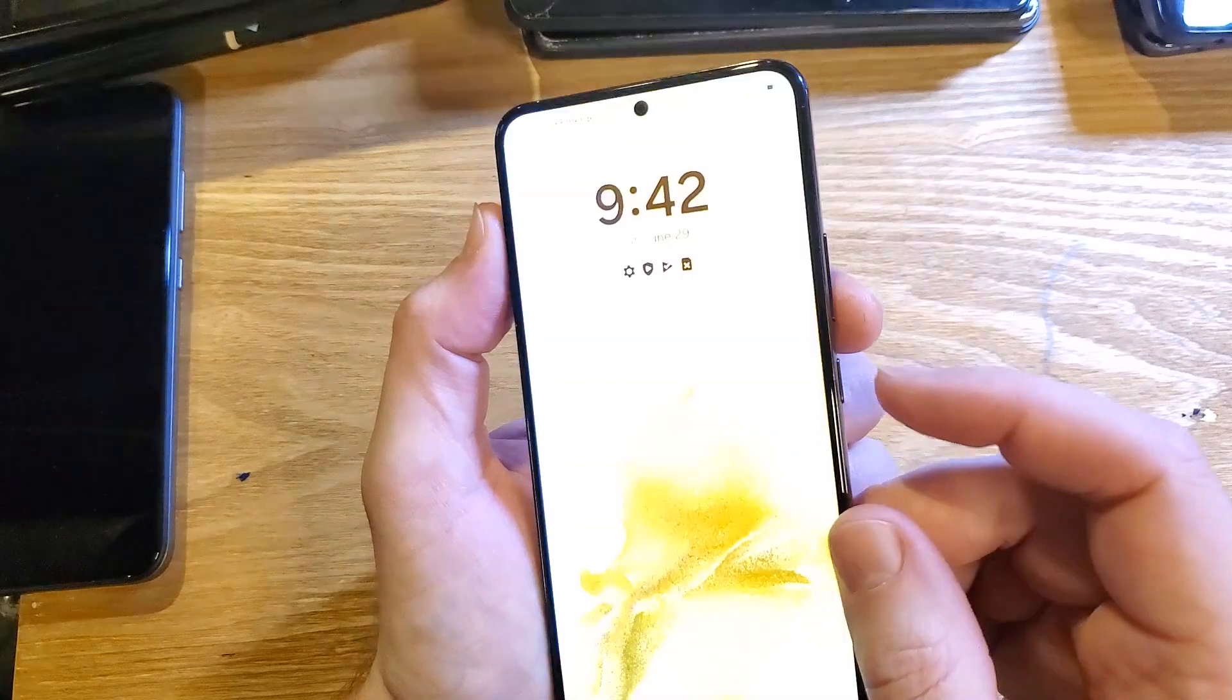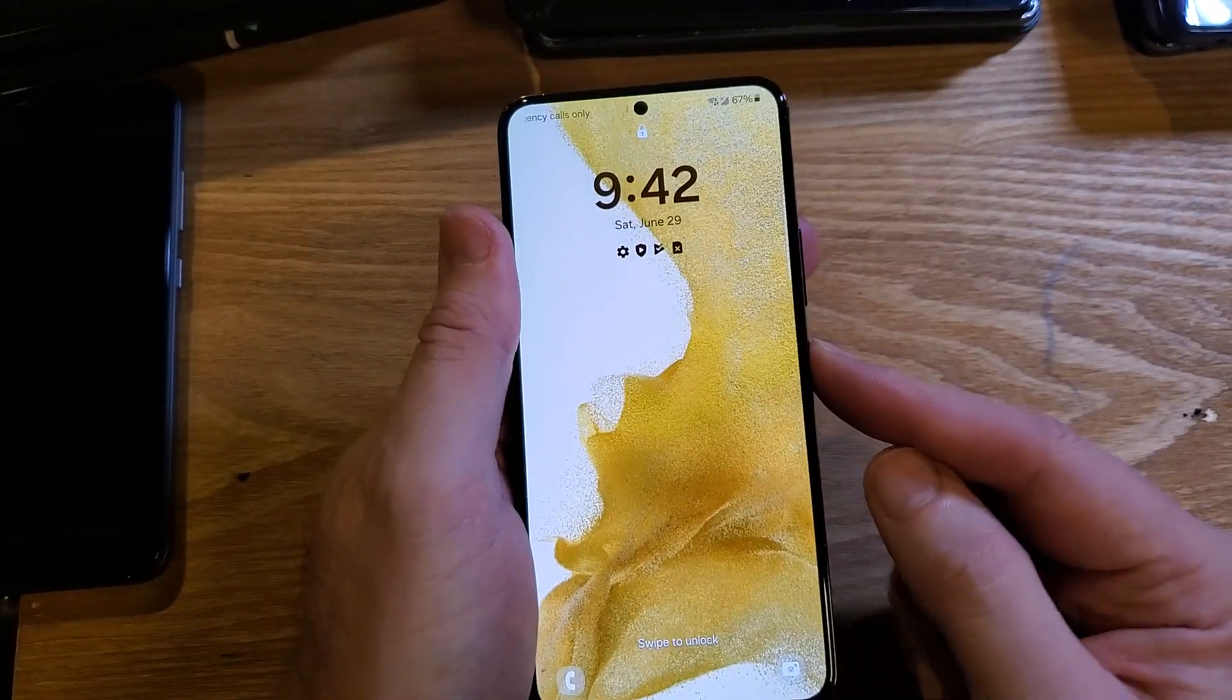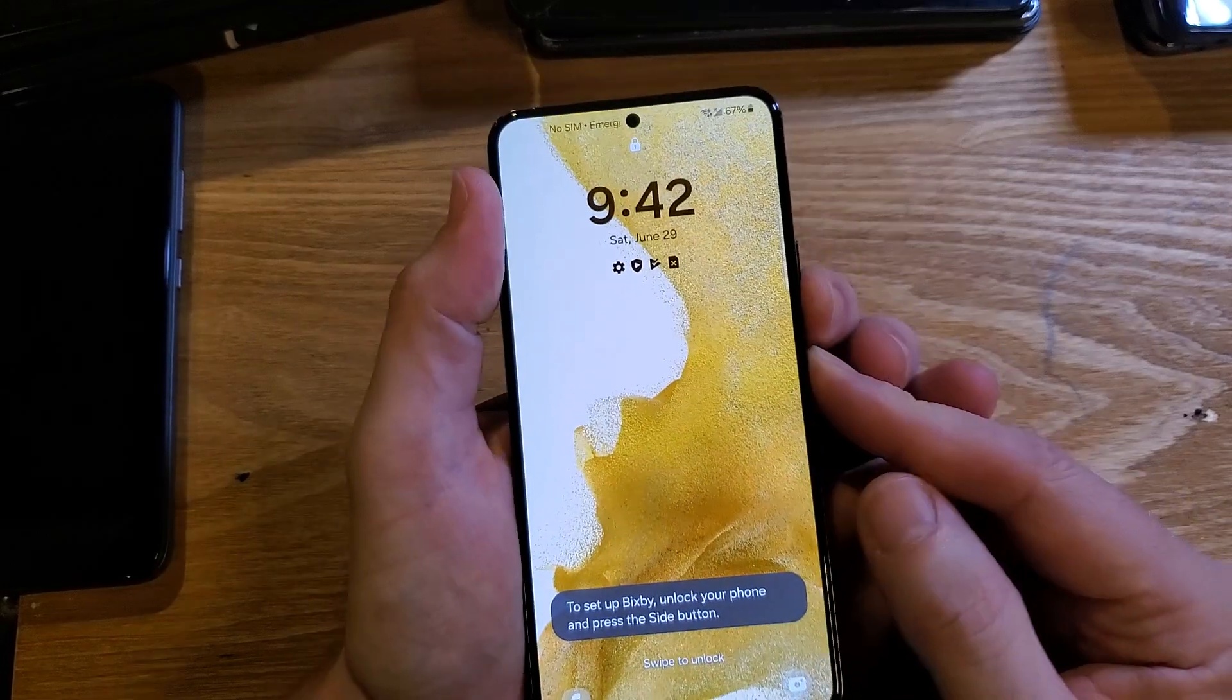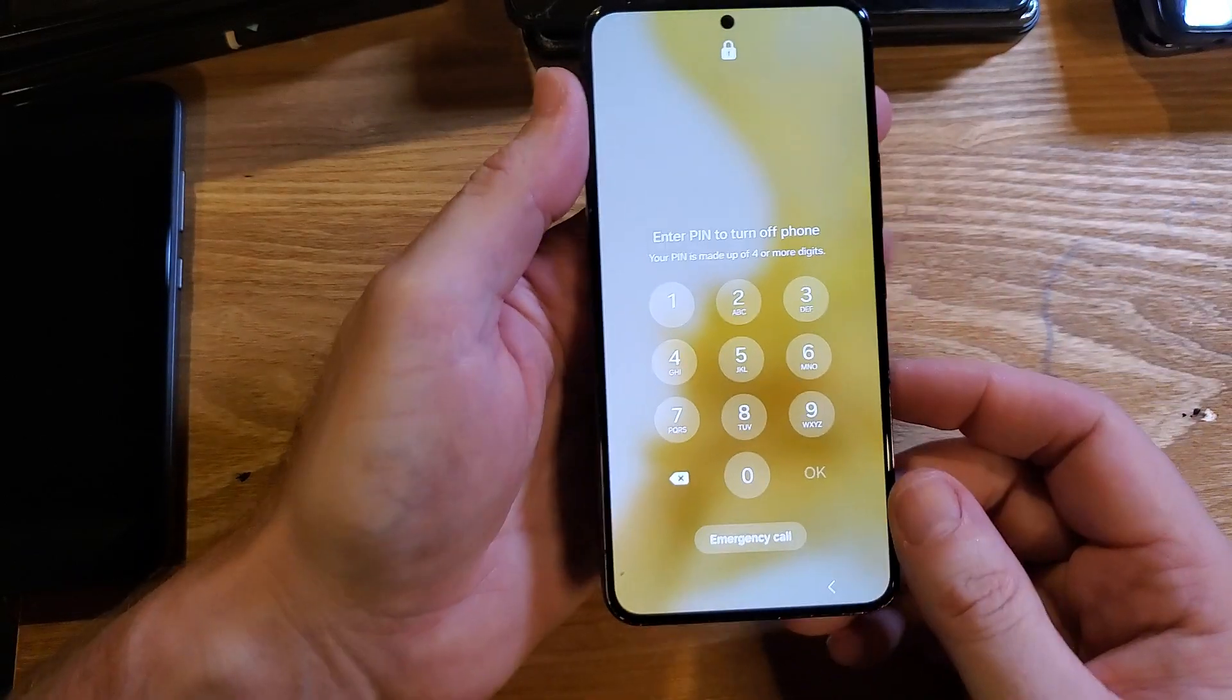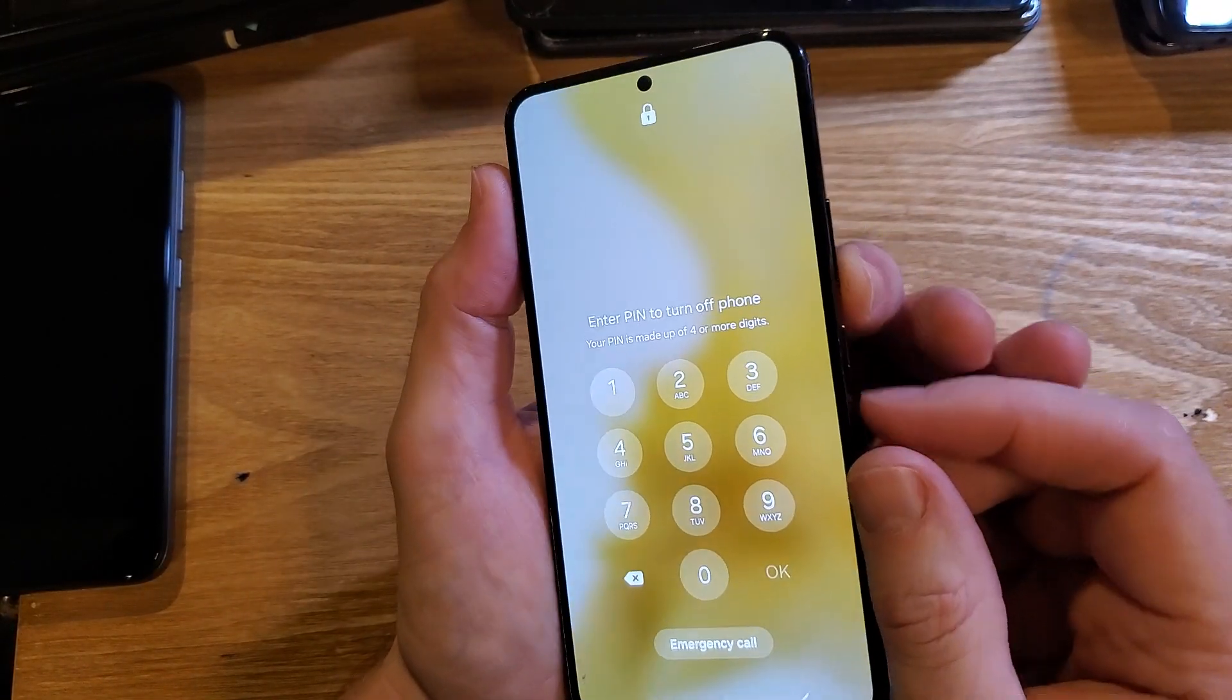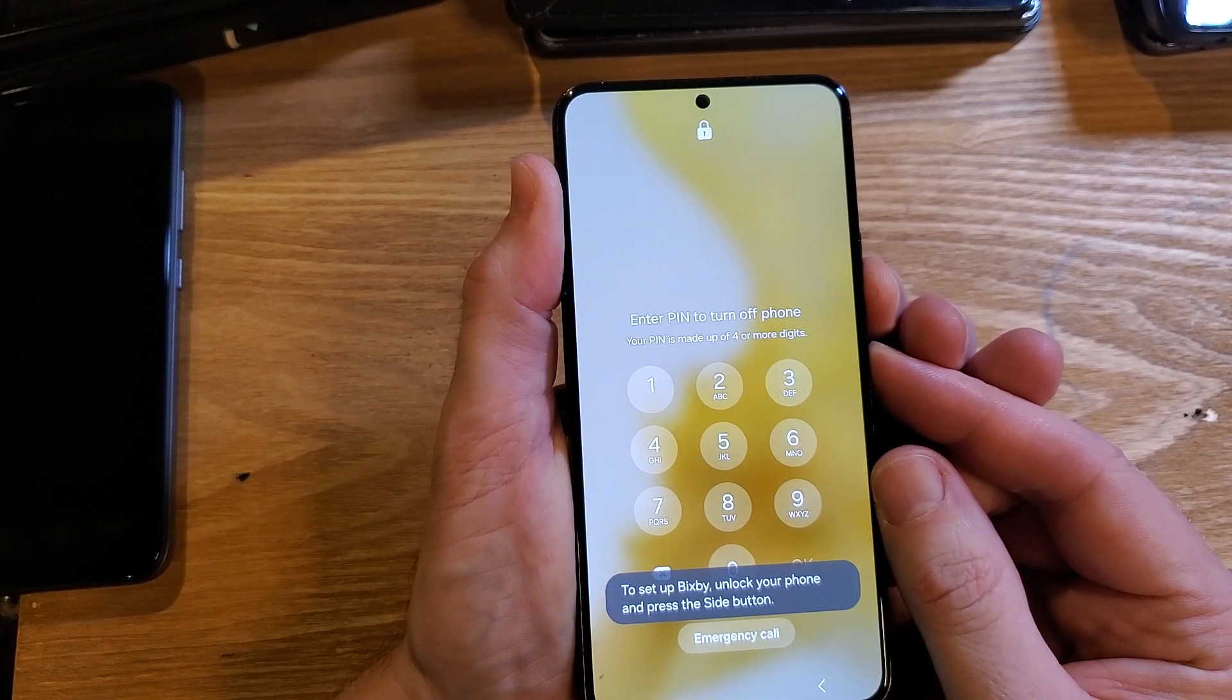So we're going to hold down volume down and power. You'll discover if you go to power the phone off, it wants you to enter your PIN, which you've forgotten. So to power it off, we have to hold volume down and power at the same time.